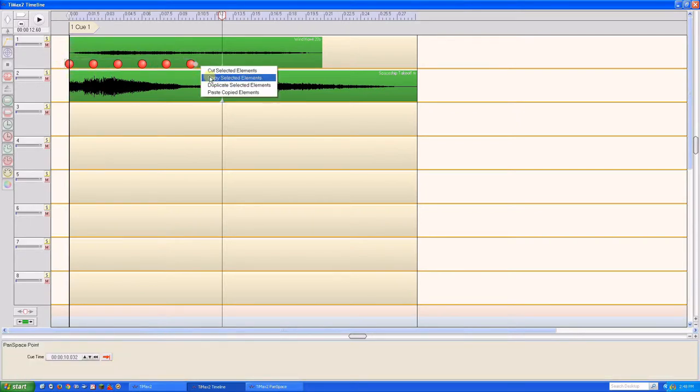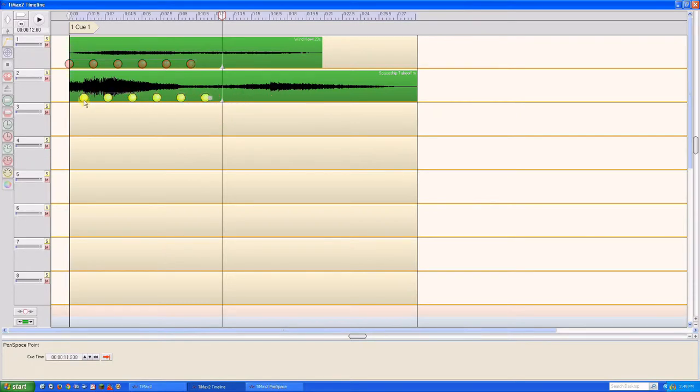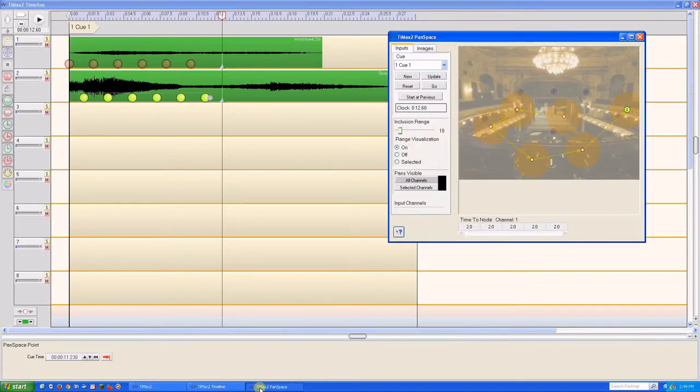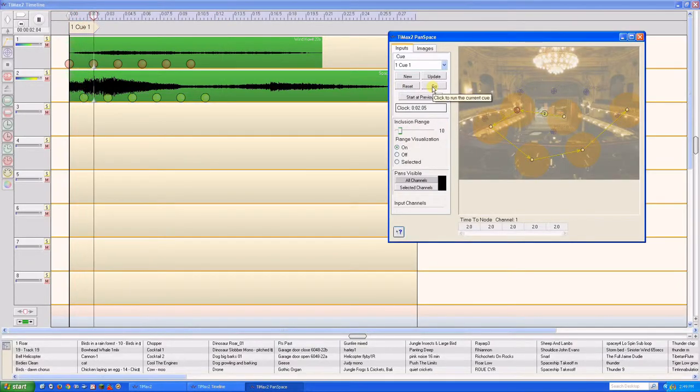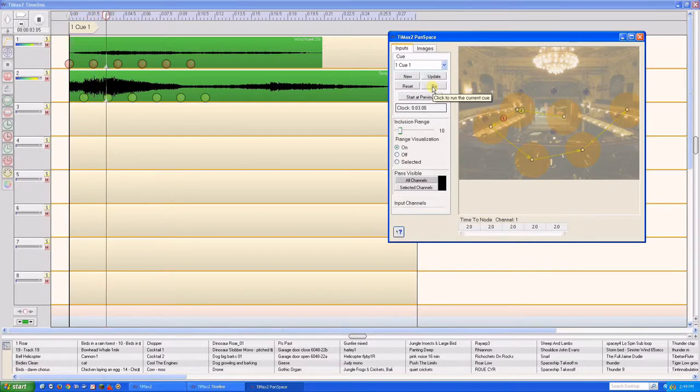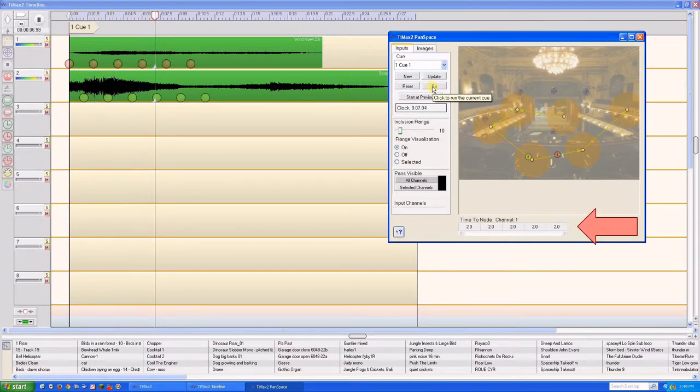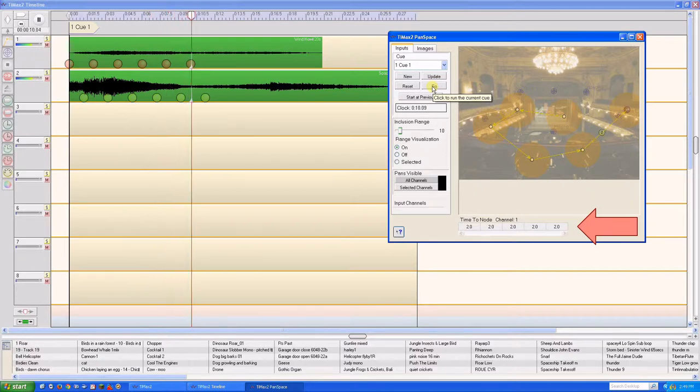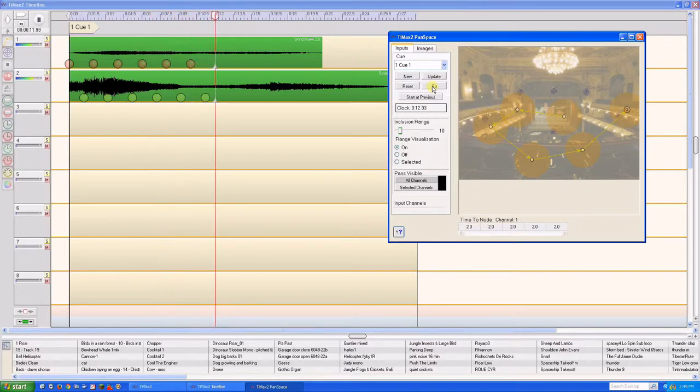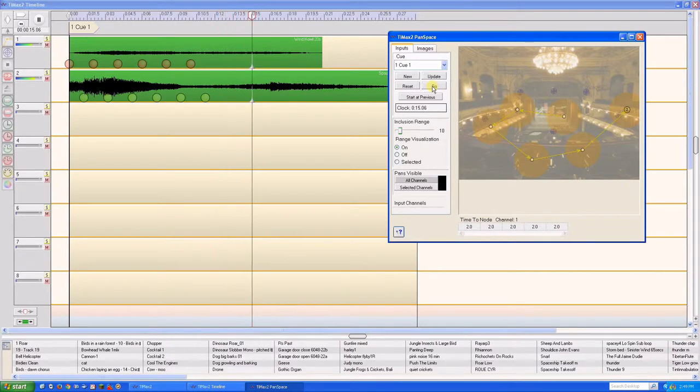Here, we're replacing the nodes on track two with a copy of those from track one, but offset to be just a little later. We see that both tracks now move along the same panning path with the same two seconds between nodes. This tight integration between the pan-space interface and the timeline editor is very useful in timing and aligning events across multiple tracks.